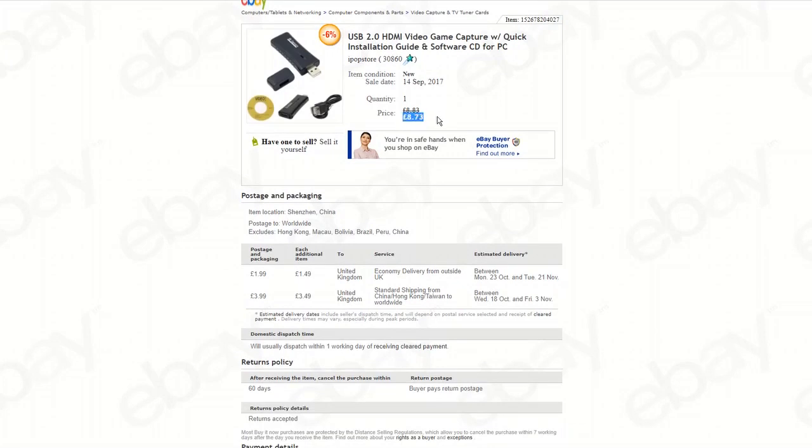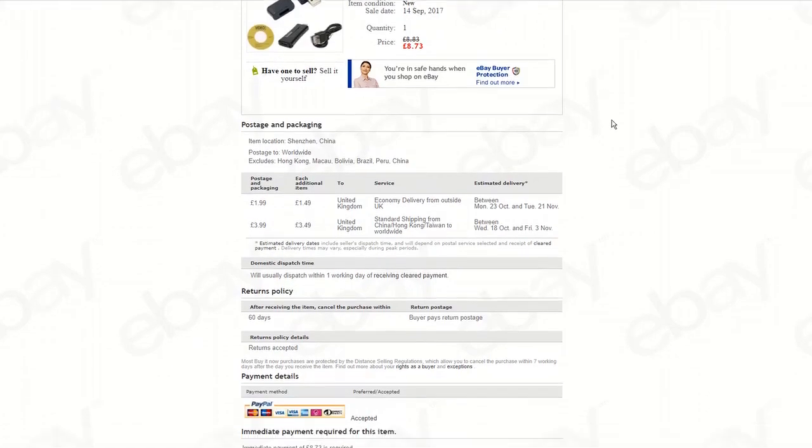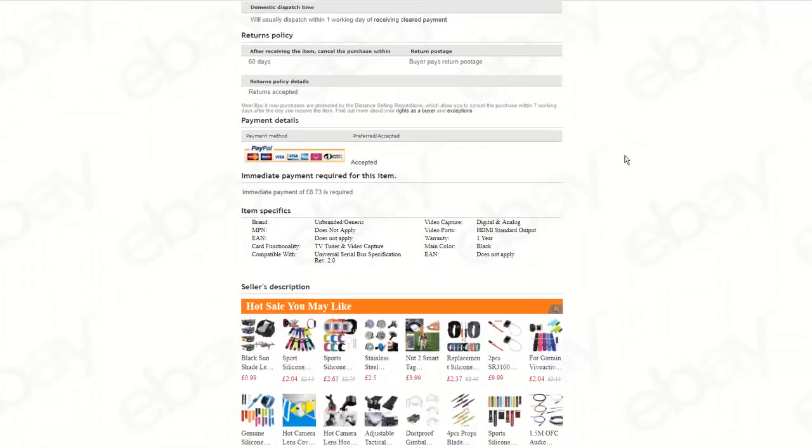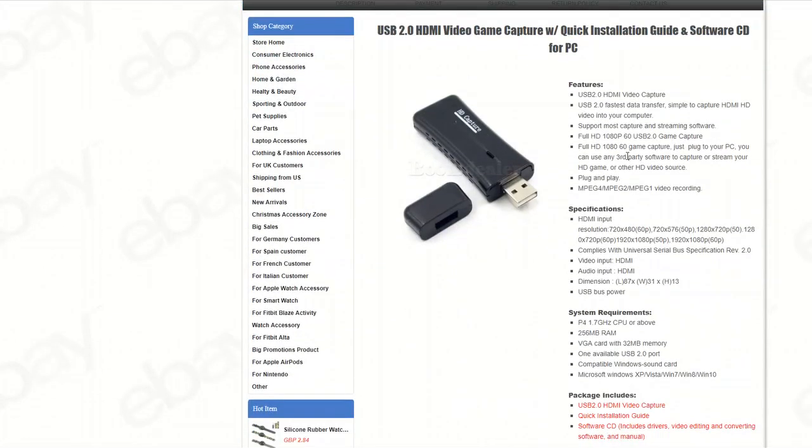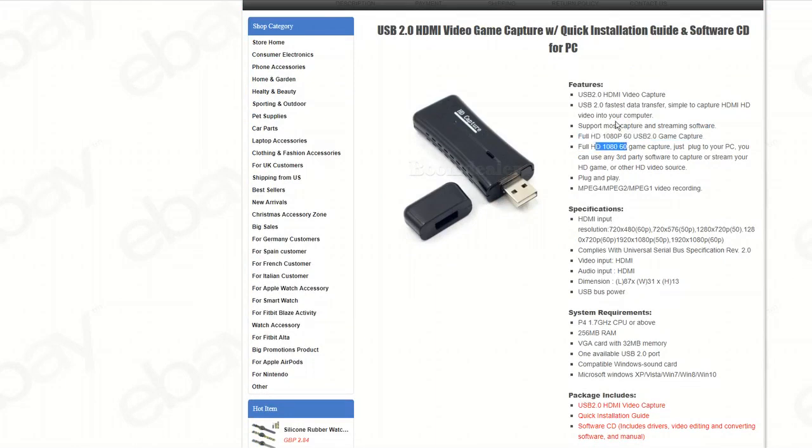This thing was £8.73 plus about £2 postage, just under a tenner and this is the description. Straight out of the box these things seemed sketchy. I wanted to order one that definitely said full HD, 1080p, 60 frames per second capture. It says in several places that it supports 1920x1080. I figured if I order it on eBay it says that if it doesn't do it I'm definitely going to get my money back and that is what unfortunately had to happen.